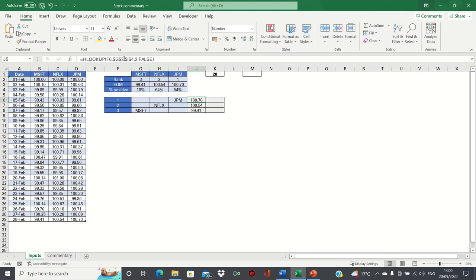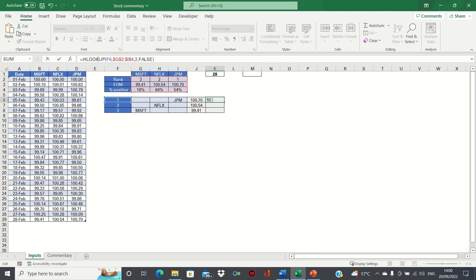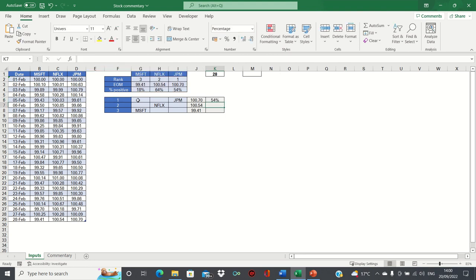Now we can adjust this formula slightly to extract the percentage positive. Instead of a 2, we'll simply use a 3, as the percentage positive is in the third row. We can then drag this down as well.